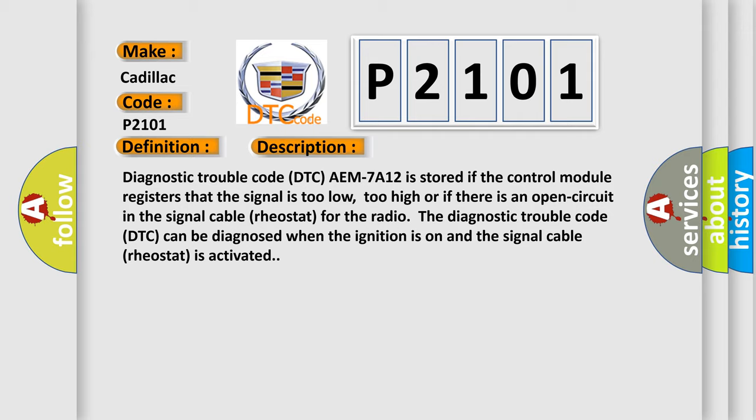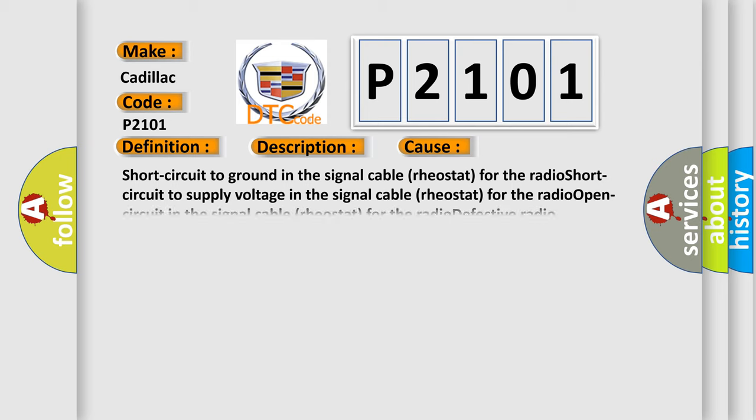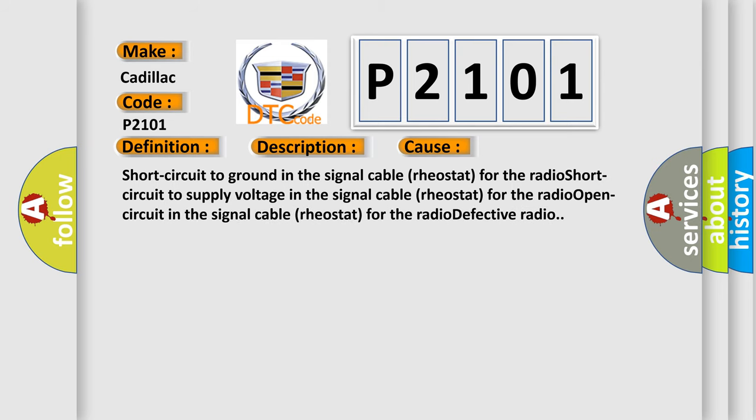This diagnostic error occurs most often in these cases: Short circuit to ground in the signal cable rear stat for the radio. Short circuit to supply voltage in the signal cable rear stat for the radio. Open circuit in the signal cable rear stat for the radio. Defective radio.